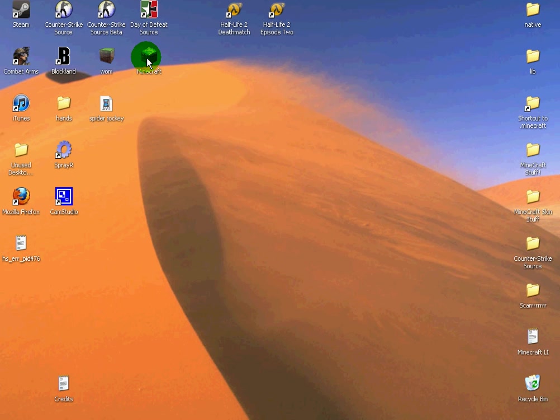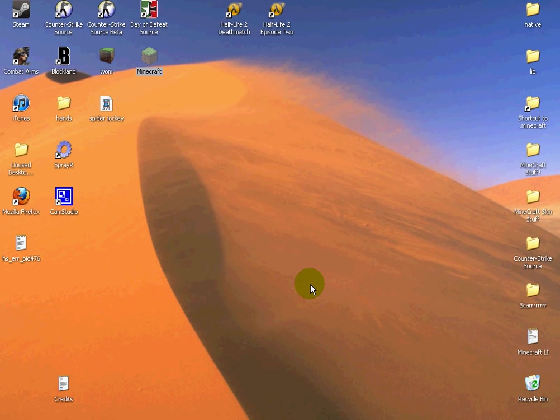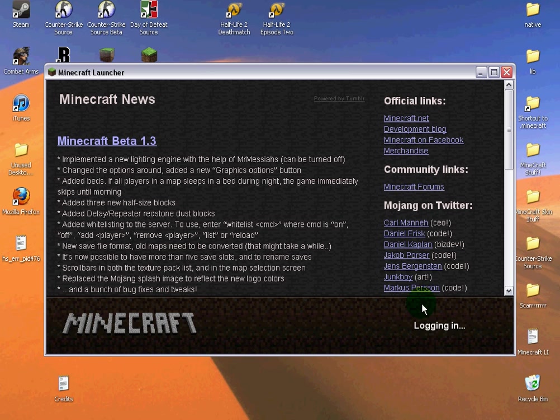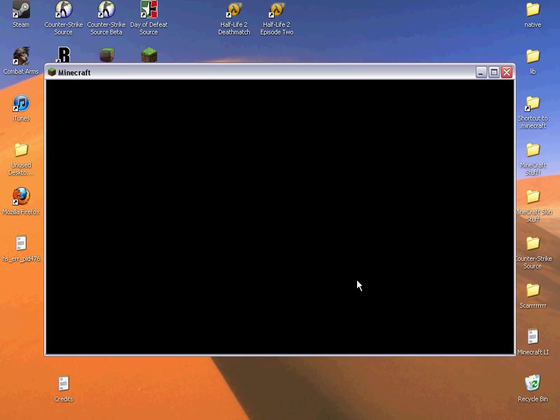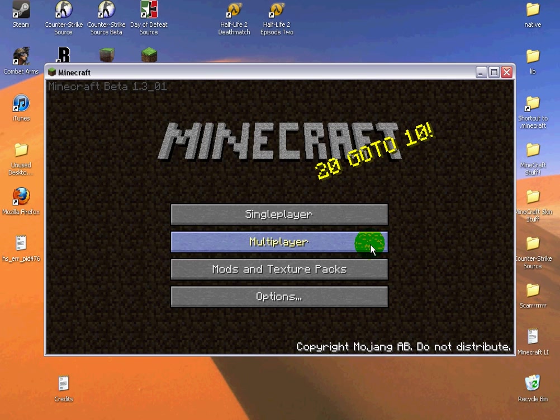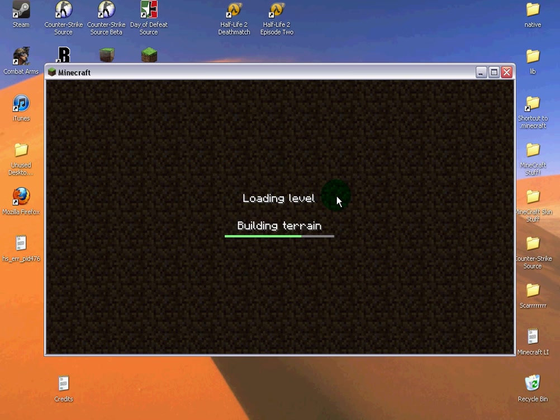Go ahead and go to Minecraft. Go to your save and you should have everything.